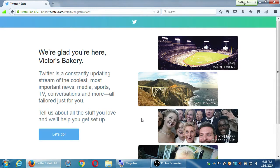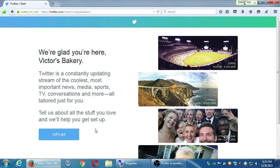Twitter is more focused on people connecting with people, but it can definitely be businesses connecting with people or businesses connecting with businesses. We're going to use Twitter like we used Google+ and like we'll use Facebook and Instagram — as a way to build an audience. When we have an audience, we can reach out, market to them, get donations, get feedback, give tech support. It's a communications channel.